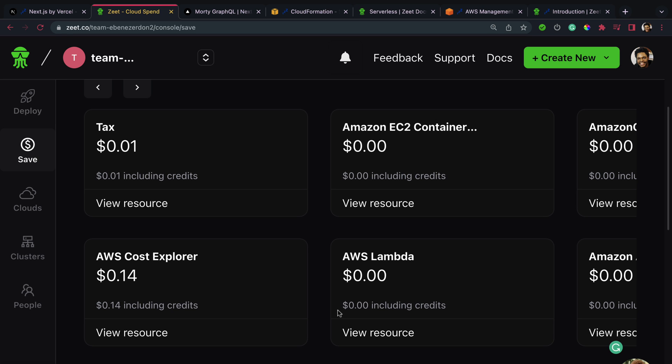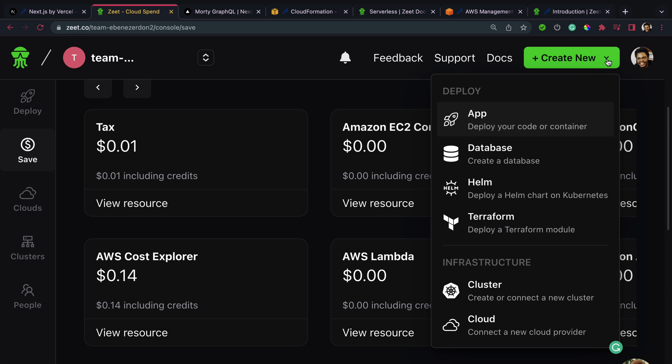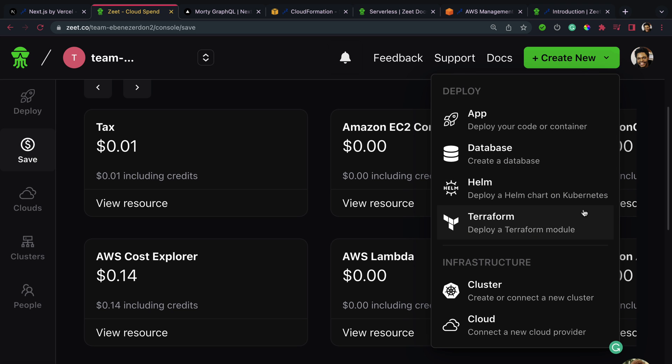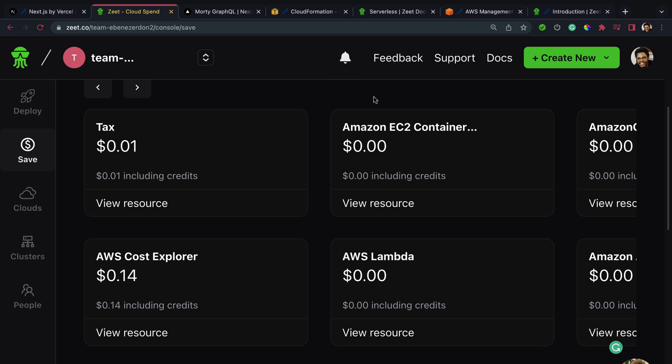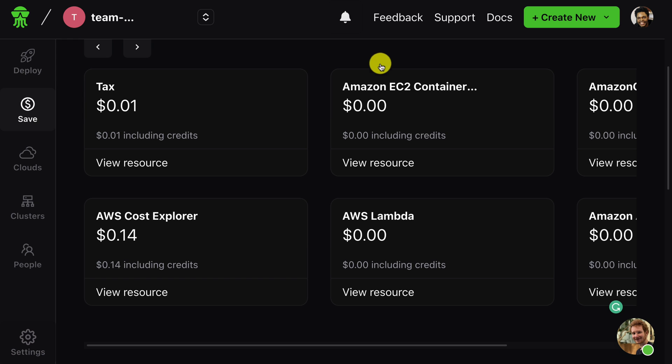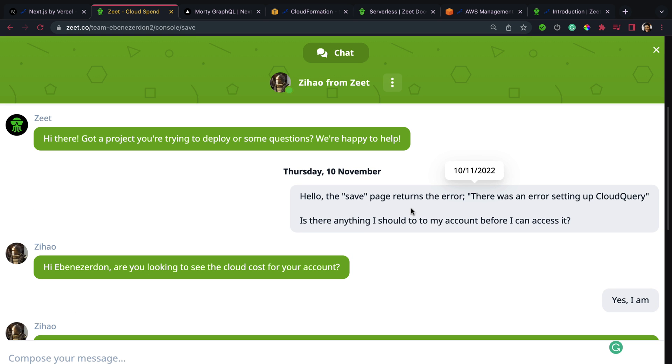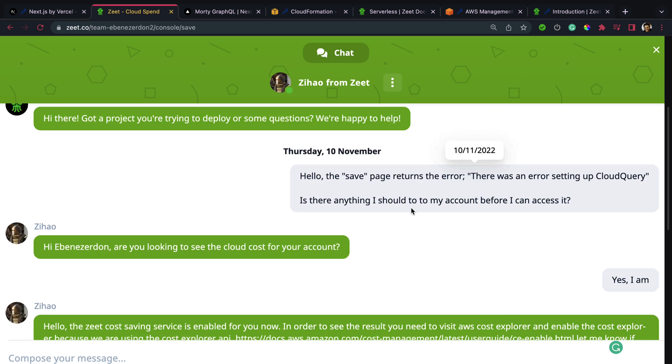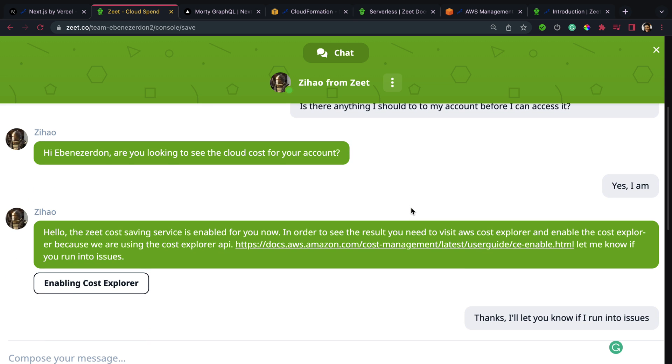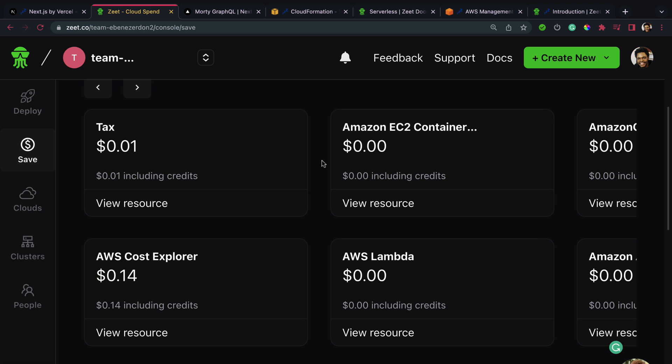If you want to create a new project, you hit this 'Create New' button on the top right and you can choose to deploy your code or container, create a database, deploy a Helm chart on Kubernetes, deploy a Terraform module, and more. Importantly, if you need any help, feel free to click this button right here. I used it when I was setting up my Zeet account. You click this button for a quick chat with the Zeet team. Right here was where I was asking about the Save page and I got help with that. The team is really cool when it comes to responding to your queries.